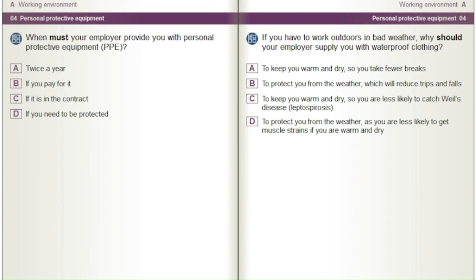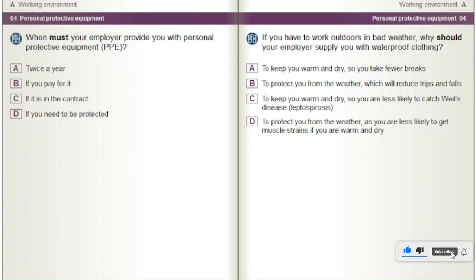If you have to work outdoors in bad weather, why should your employer supply you with waterproof clothing? A) To keep you warm and dry so you take fewer breaks. B) To protect you from the weather which will reduce trips and falls. C) To keep you warm and dry so you are less likely to catch Weil's disease (leptospirosis). D) To protect you from the weather as you are less likely to get muscle strains if you are warm and dry.